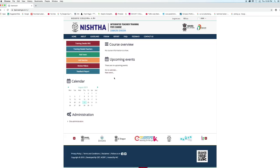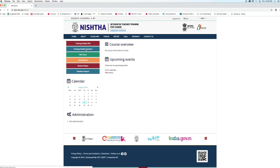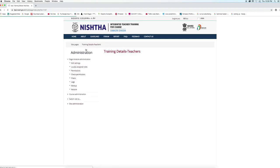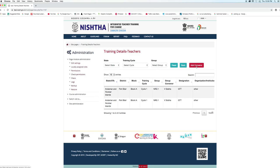The dashboard screen will appear. Now to see the training details of teachers, click on the training details teacher option given on the left. We can see the details of the teachers. Now to add the convener, click on the add convener button.